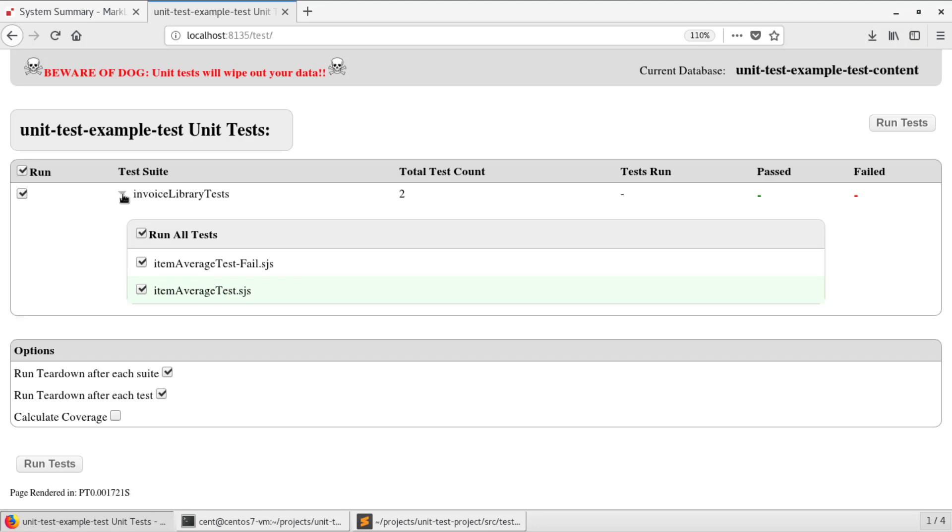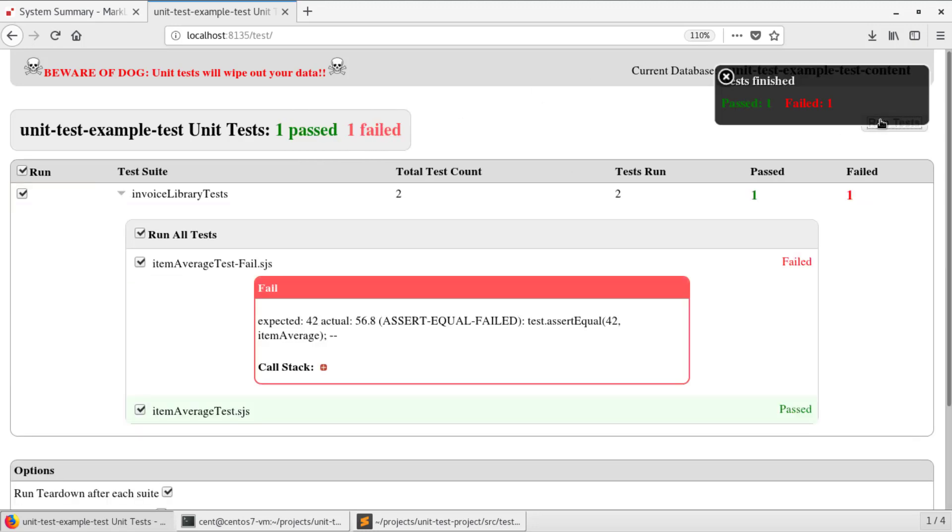In this case, I am going to leave it with the default of running all, and I will click run tests. Once again, we had one fail and one pass. Realize that our goal would actually be to write tests that we want to see be successful.